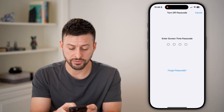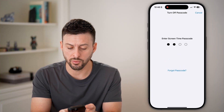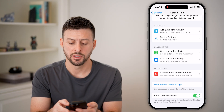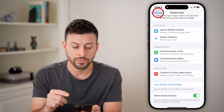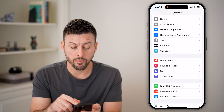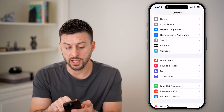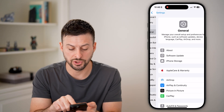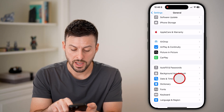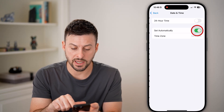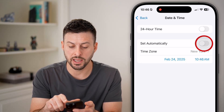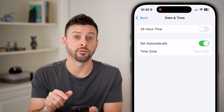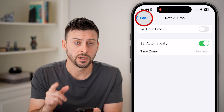Hit Turn Off Screen Time Passcode. You'll have to enter your current one, or you can hit Forgot Passcode and disable it that way. Now you can go back and check it — scroll up to General and then Date and Time, and now you can disable it and set it to whatever you want.